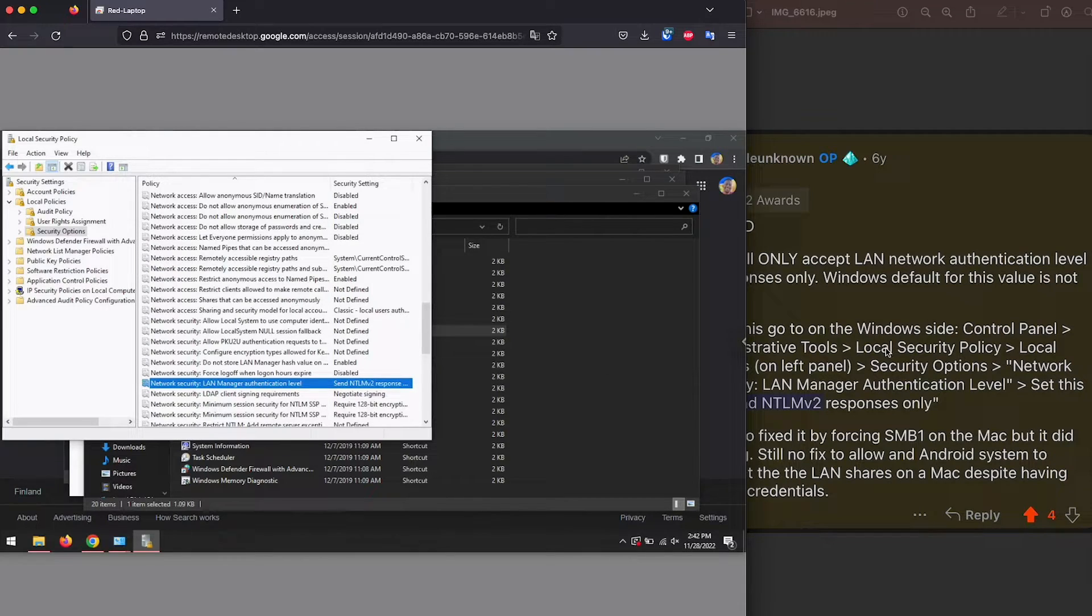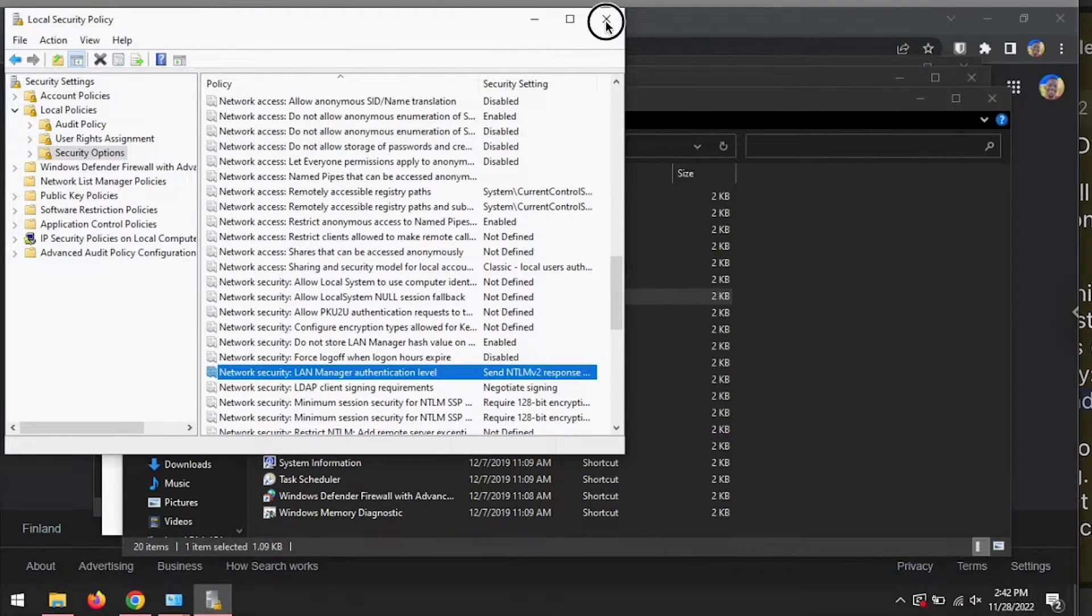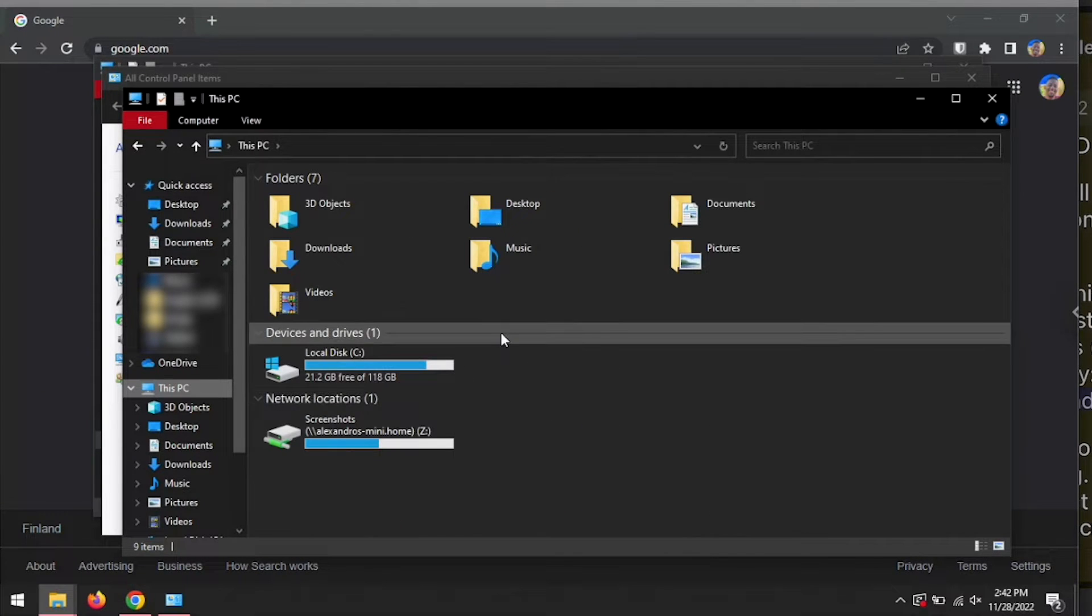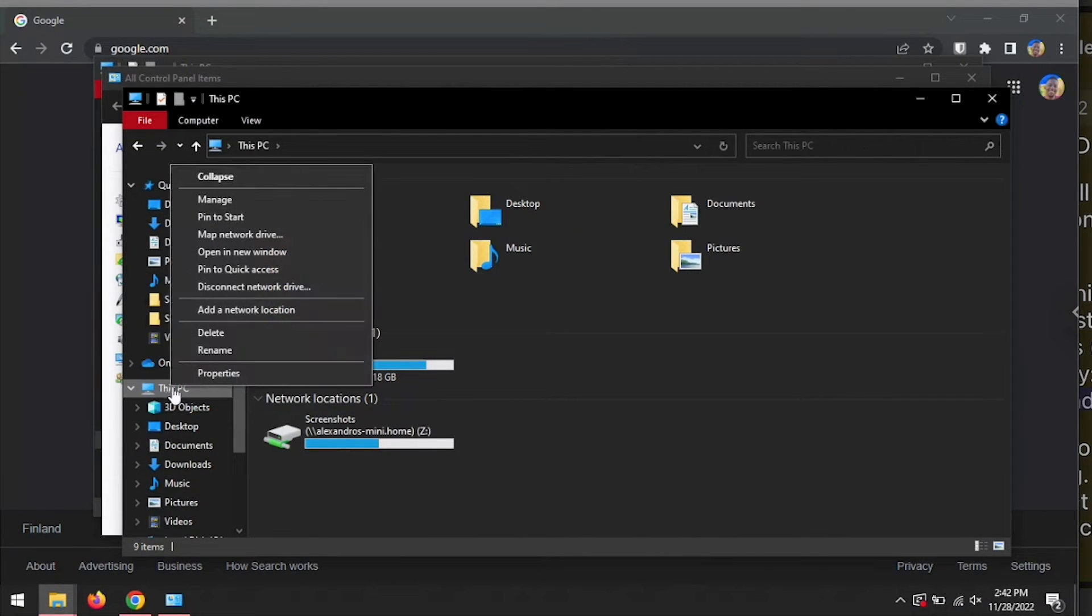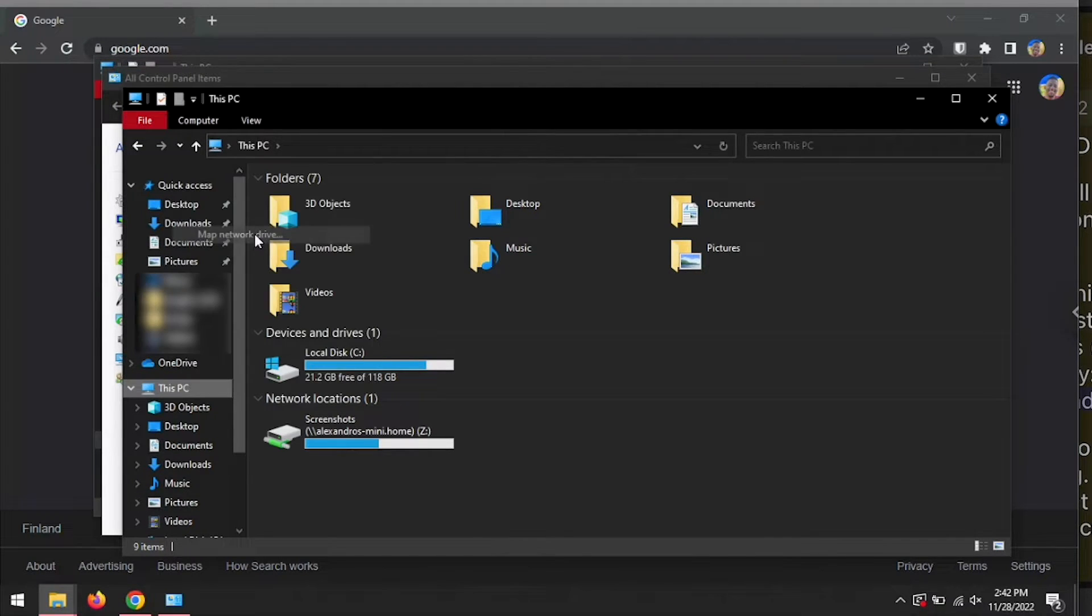And now we should be good to go. Basically, now we're going to map that folder on our Windows computer. We can right click on this PC, and then we're going to click on map network drive.